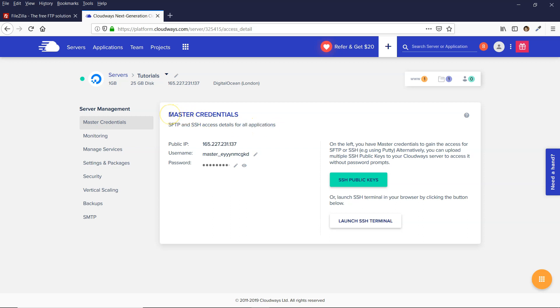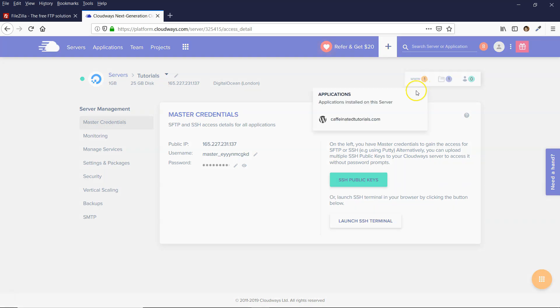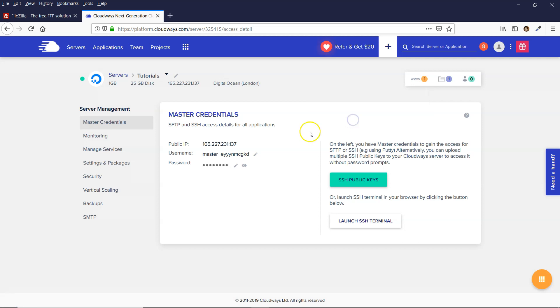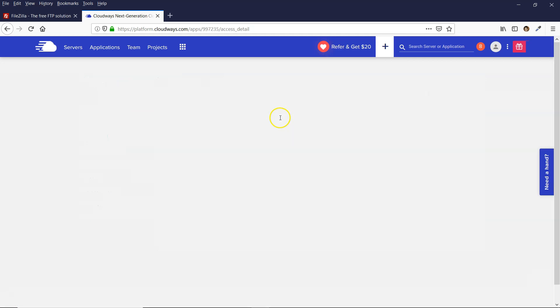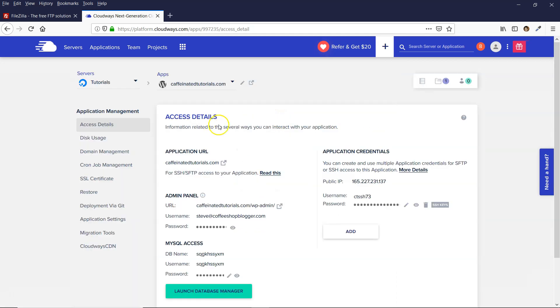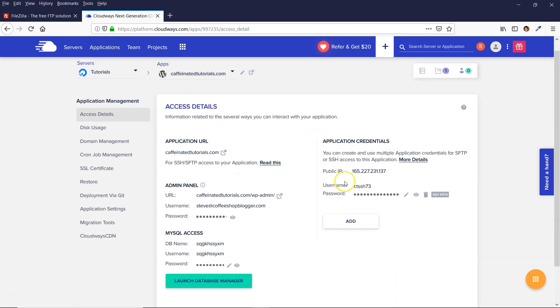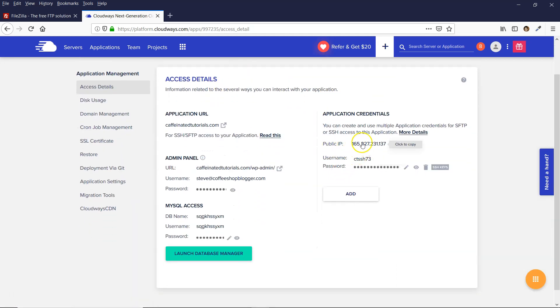But I actually prefer to do it a slightly different way, where you click on the actual application itself. And then you've got these extra credentials over here.